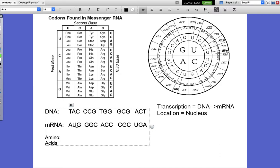Each one of these three letters is what we call a codon. Now this chart is the codon chart — you've got your bases all along the sides and the top, and in here all these three-letter abbreviations are your amino acids.